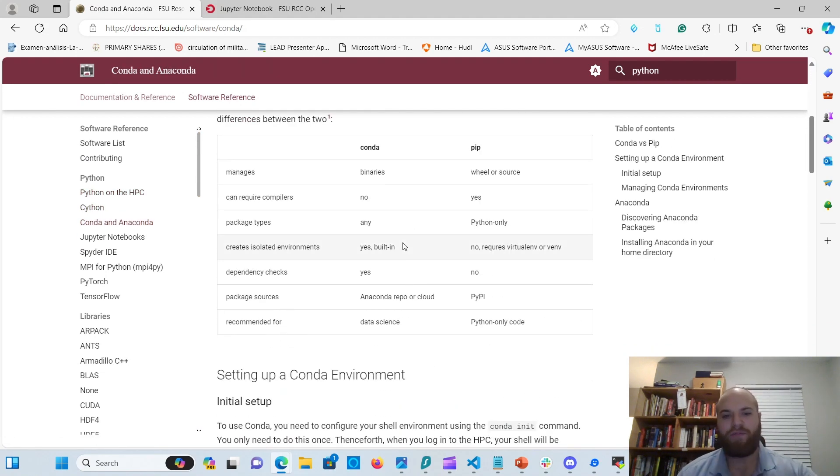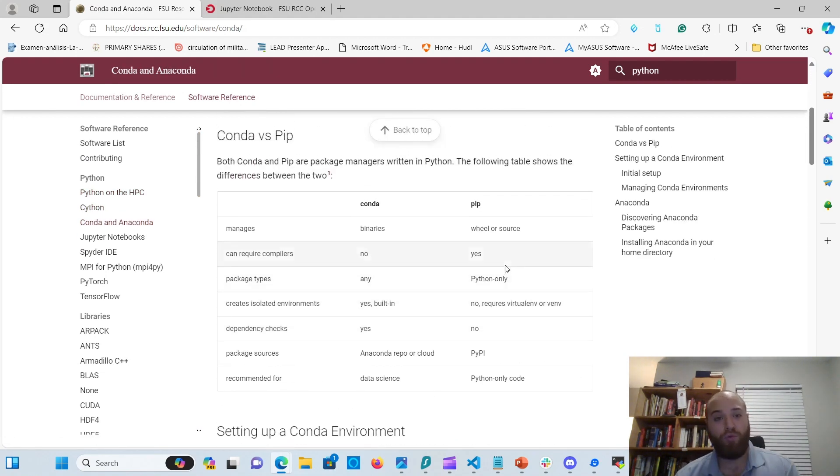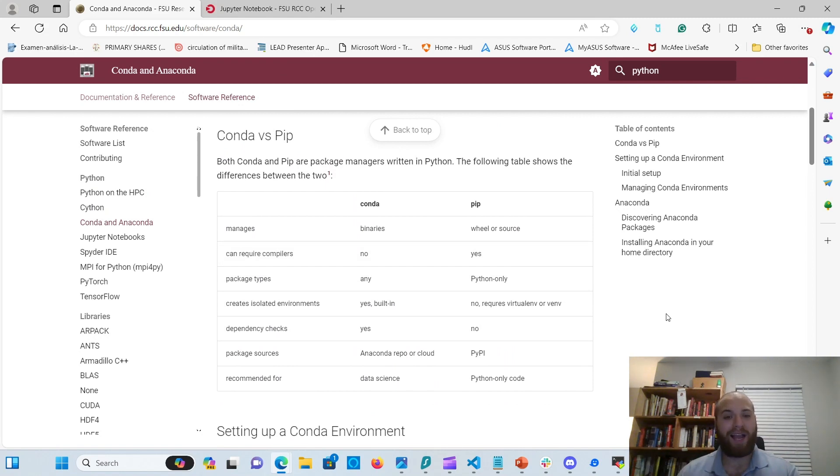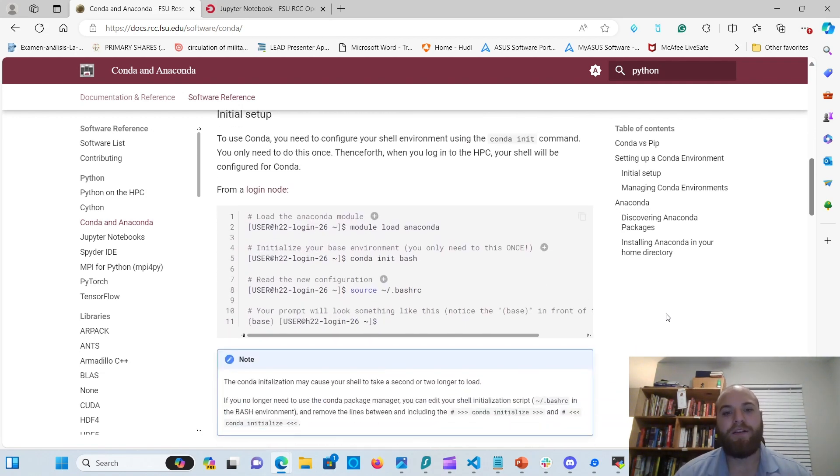So here's where we land on here, and we're going to go into the Conda and then the Conda docs. And here you have differences between Conda and PIP. If you've used Python before, you know that PIP is what allows you to install packages. In this case, Conda is going to be doing that for us instead of PIP.